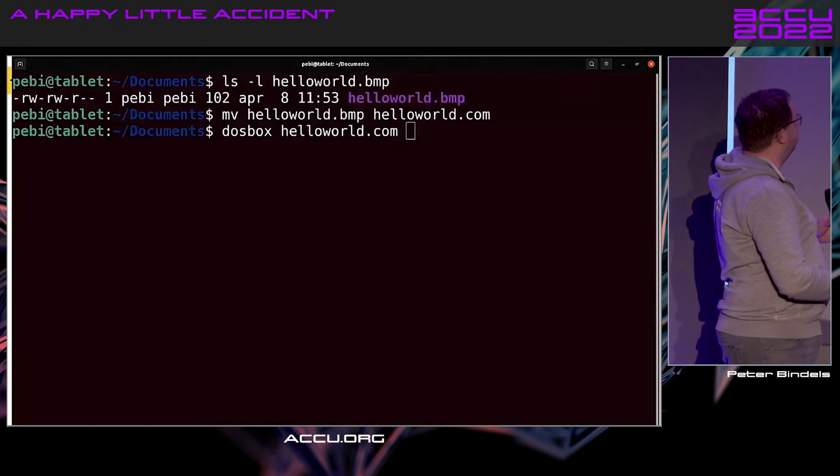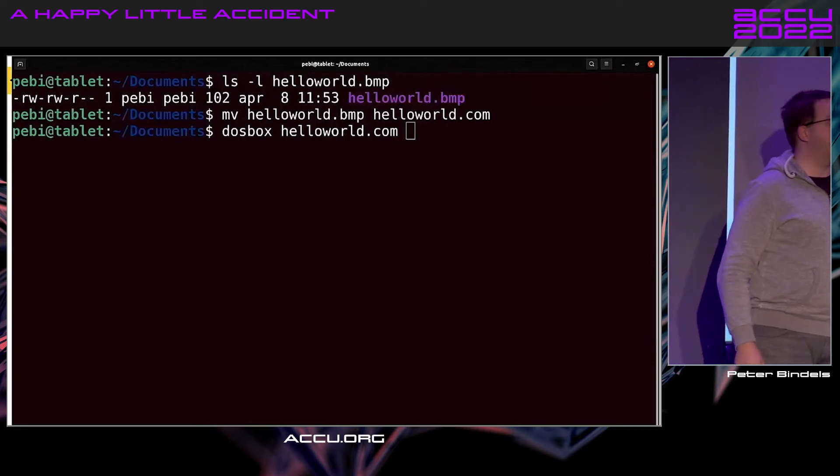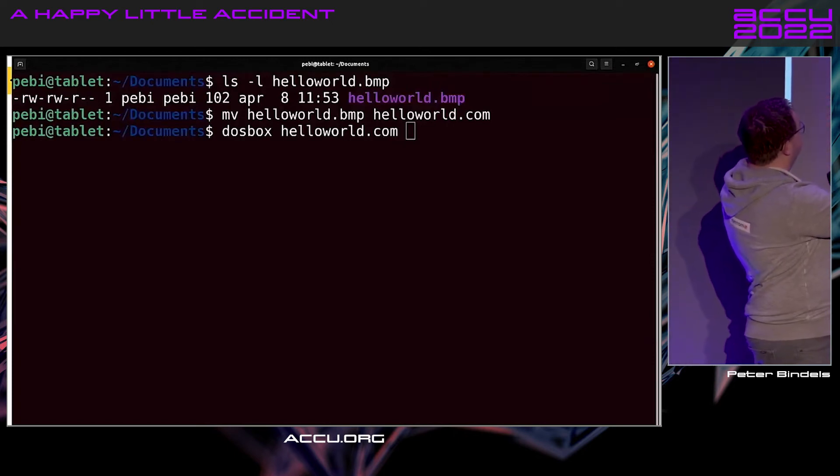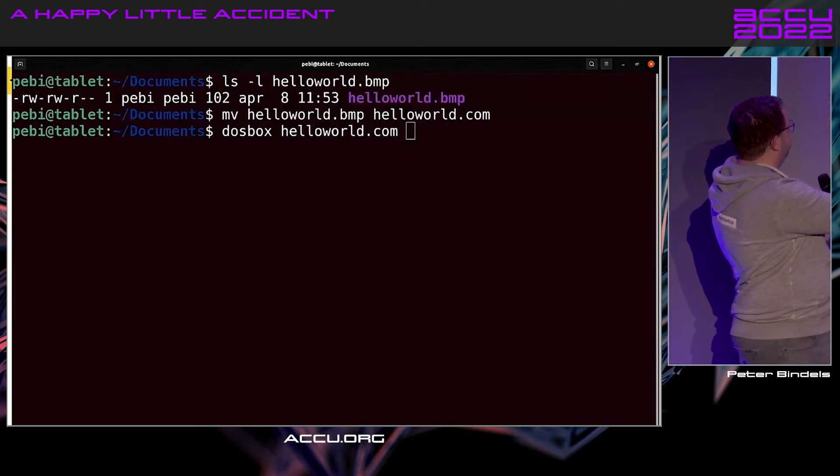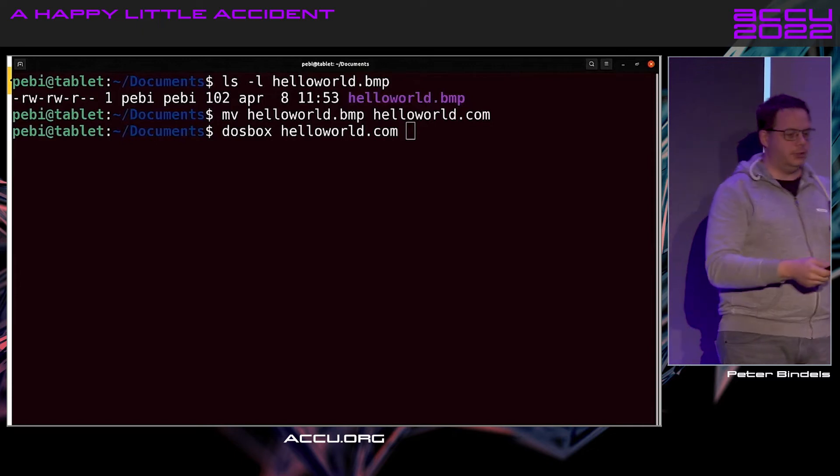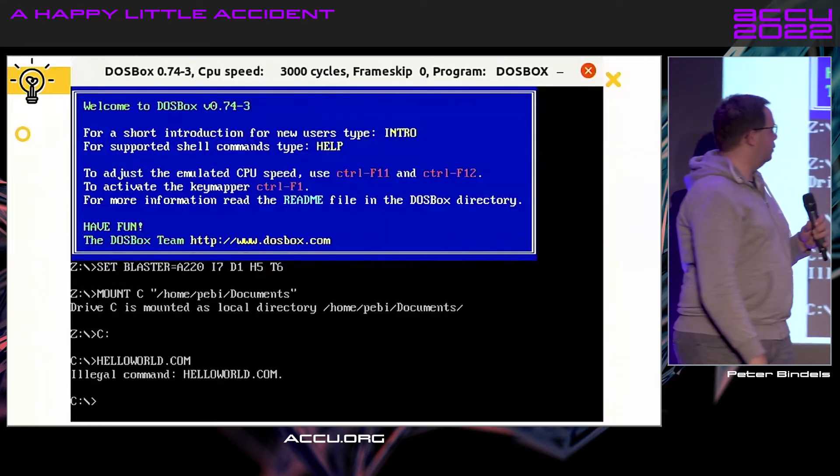Save to bitmap, run DOSBox. Take the bitmap—102 bytes—move it to helloworld.com and run it in DOSBox. And you know what? Doesn't work.